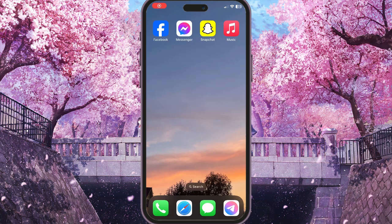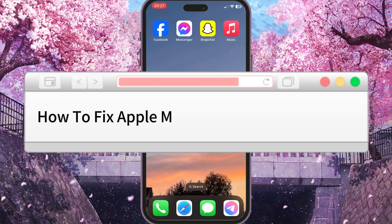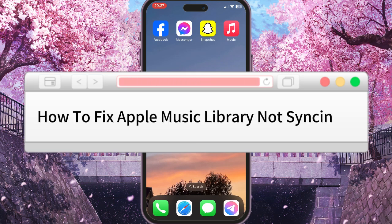Hello everyone. In this video I'm going to show you how to fix the Apple Music library not syncing problem.